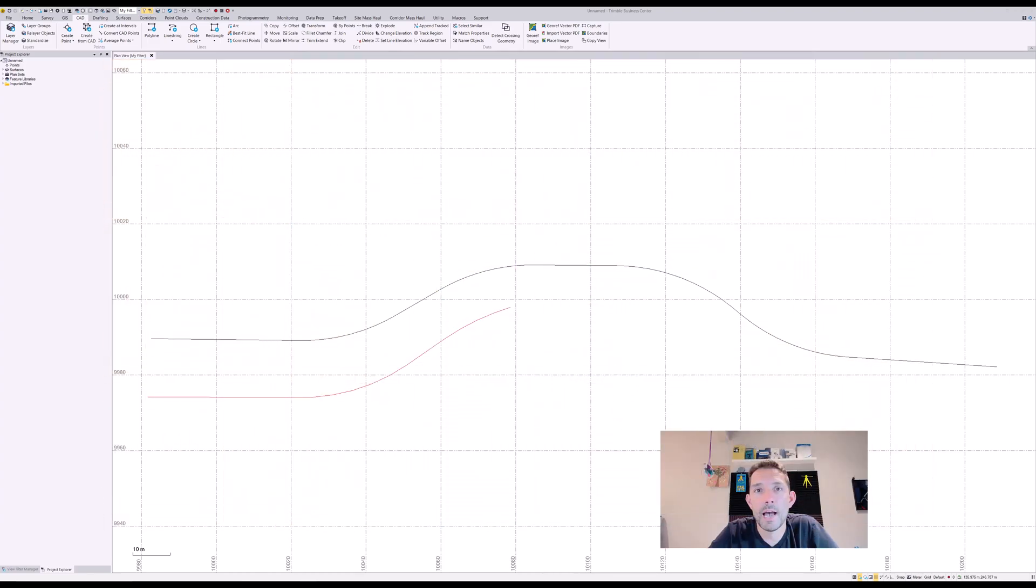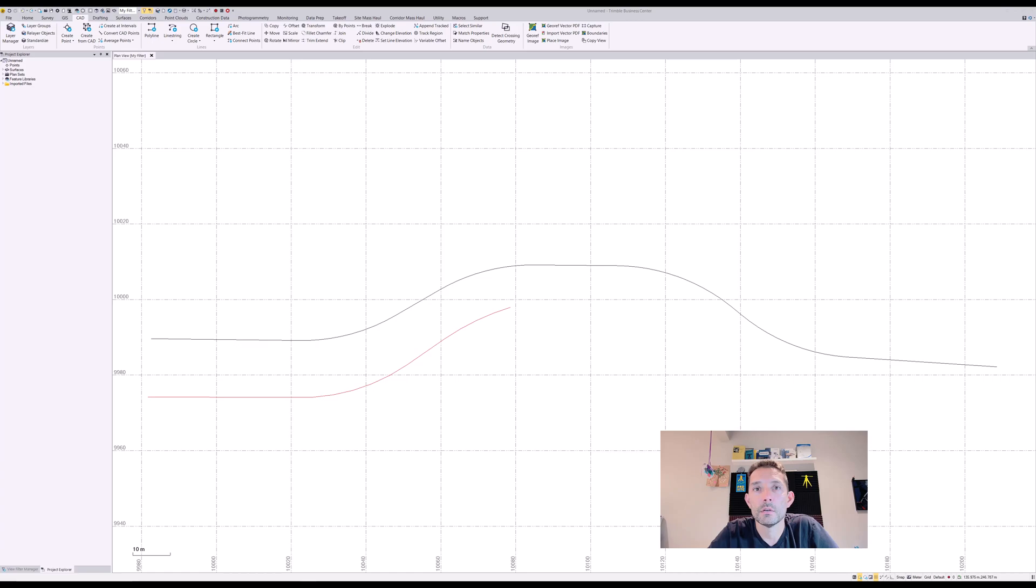Sometimes you get a CAD file where you have the alignment line and you don't want to recreate it, but you need to quickly input it into an alignment you can then build your road or your linear structure.